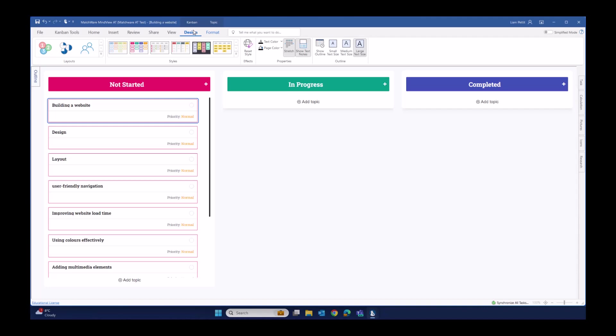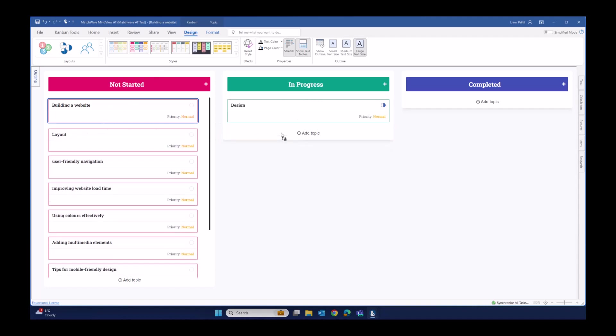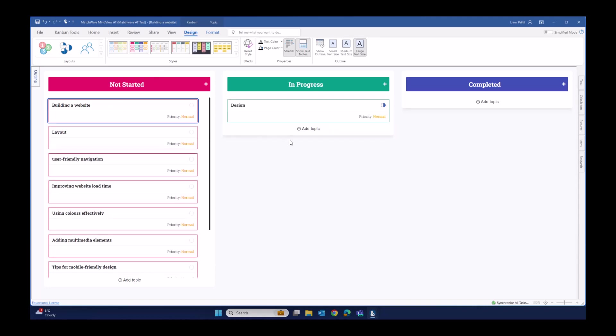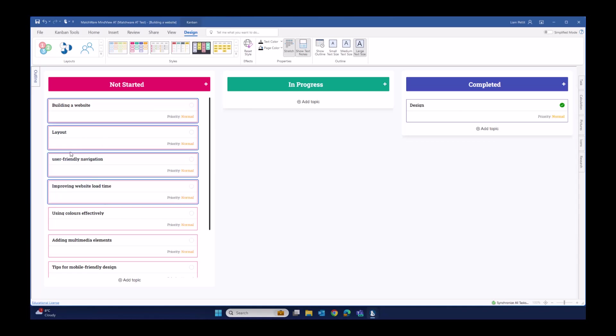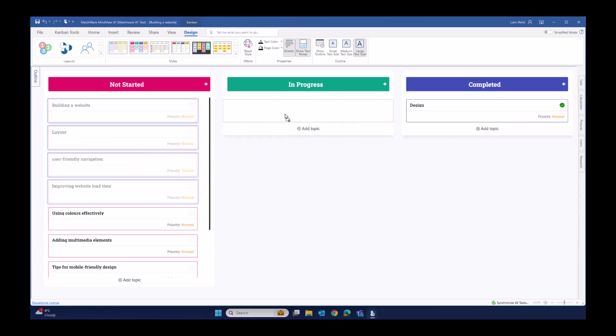So in this case of progress, as I move design from not started to in progress, it automatically updates the progression of this particular task. If I move it all the way to completed, it shows the task as completed. If you'd like to move multiple cards at the same time, simply drag and drop over the cards and move them into the relevant swim lane.